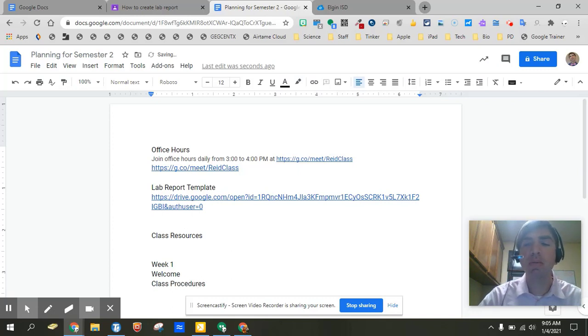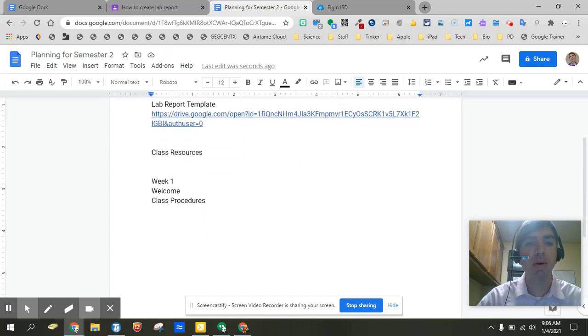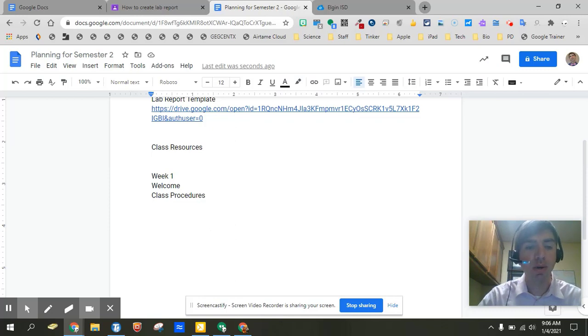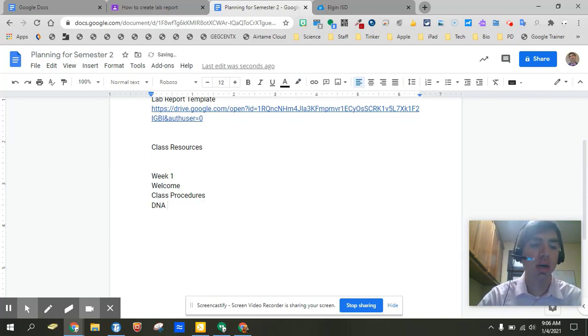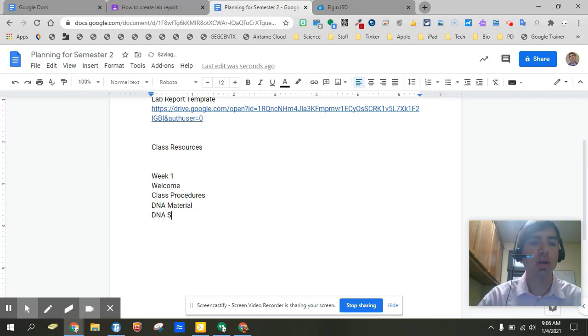But again we're going to make sure we're prepared on digital learning setup because we still do have kids that are going to be remote learners. But again we can start going into our actual content. So maybe the first thing we're going to start into is getting a biology teacher. So we're going to go into DNA material and maybe we're going to go into DNA structure.